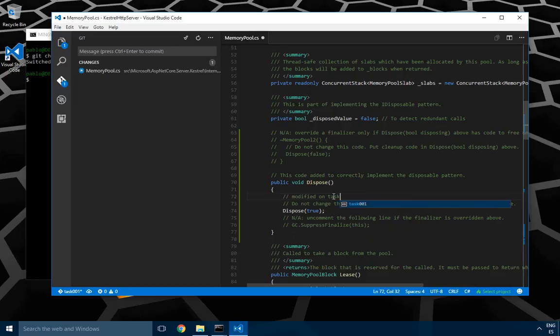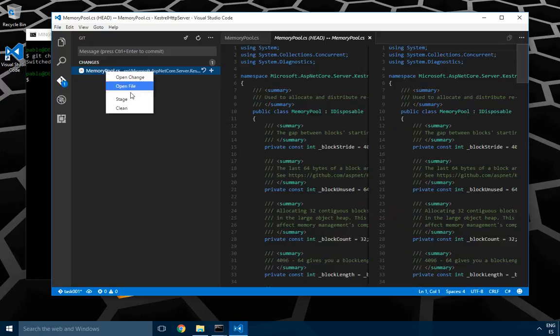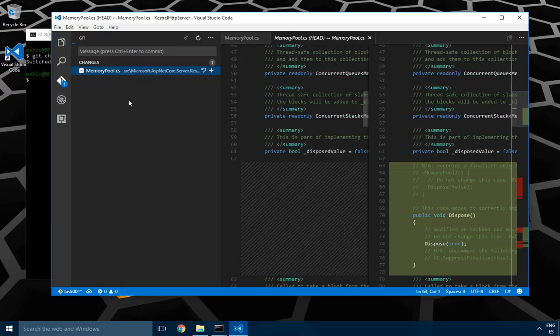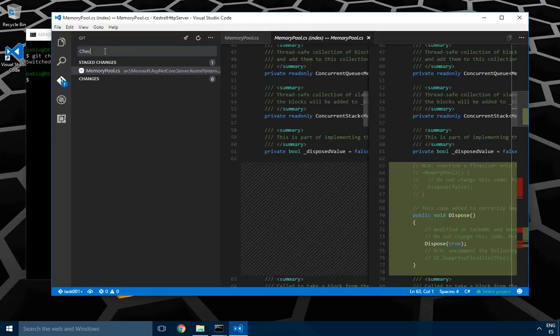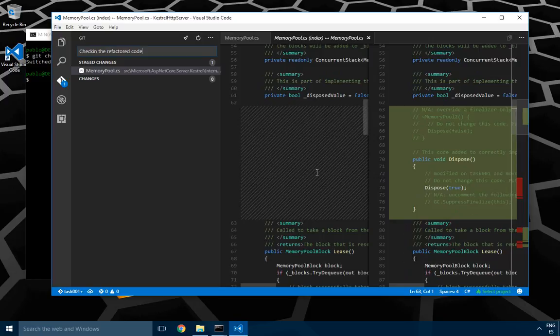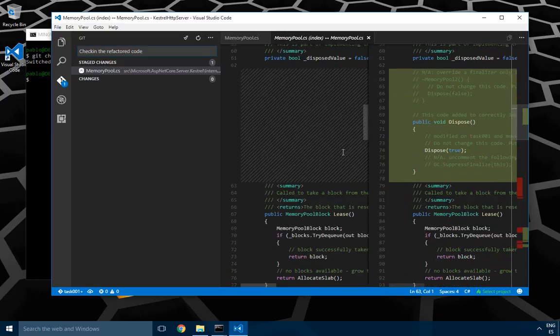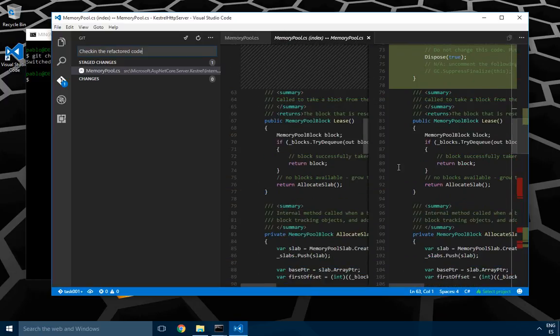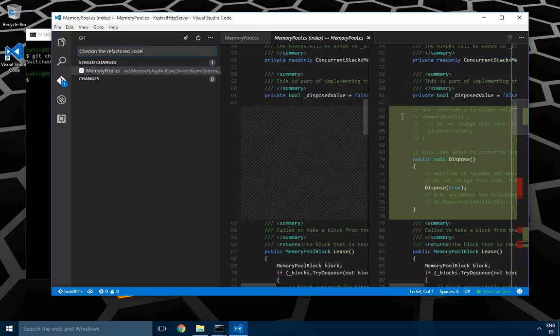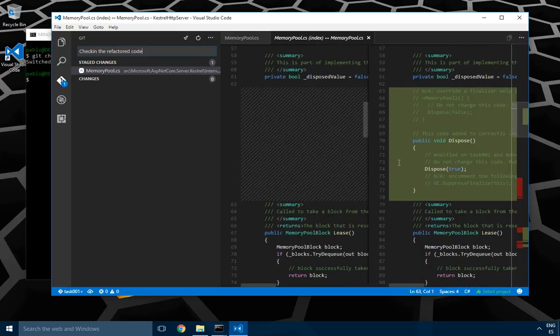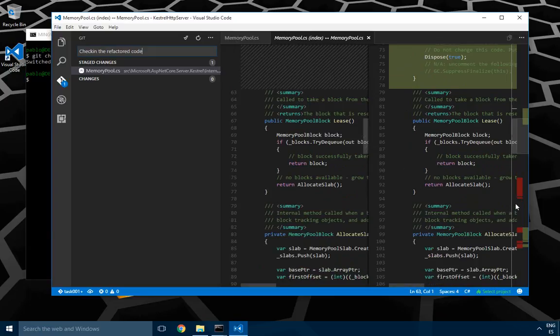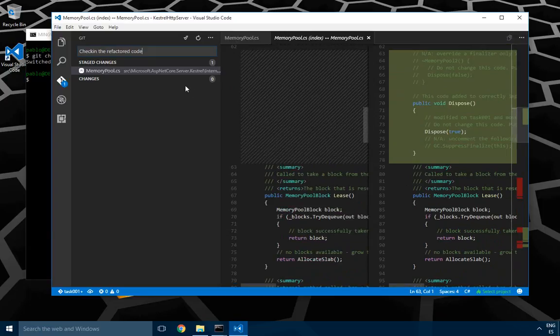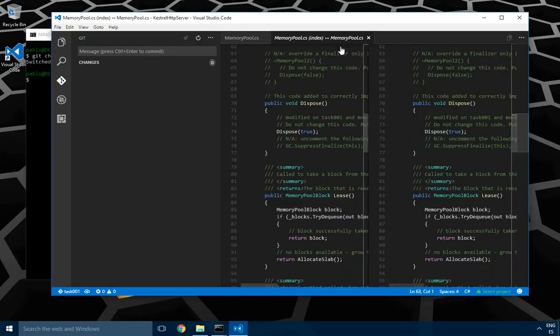Another modification: modified on task 0.1 and moved up. Done with that. Then I'm going to stage my change and check in the refactor code. As you can see, the embedded diff tool in Visual Studio Code is just tracking these changes as deleted and added, but that's not what semantic will do. I just commit and check in.